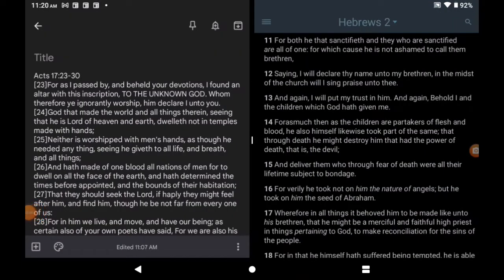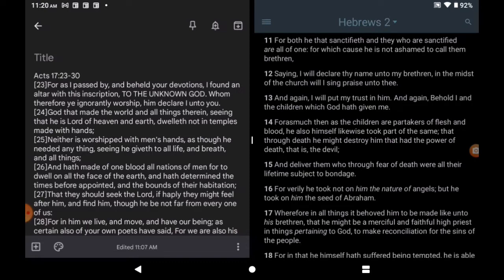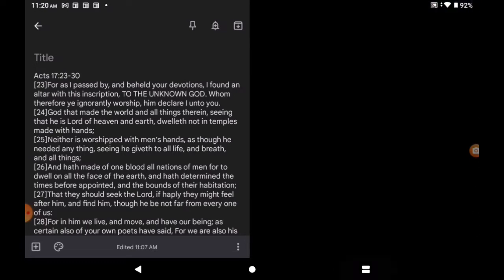Hearken. Hebrews 2:11. For both he that sanctifieth and they who are sanctified are all of one. For which cause he is not ashamed to call them brethren, saying, I will declare thy name unto my brethren in the midst of the church while I sing praise unto thee. Declare the name unto the brethren. Keep that word brethren in your psyche.